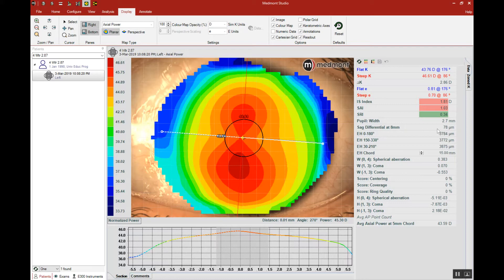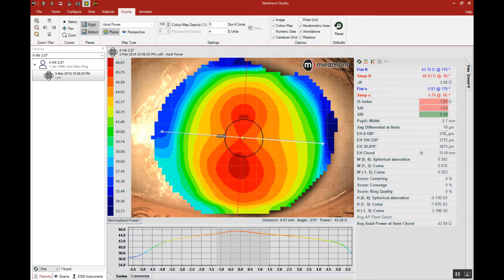Previous research has suggested that a toric lens may be called for at approximately 30 microns of sagittal differential. So this patient is well beyond that 30 micron threshold and one that's most likely to require a corneal GP toric lens.